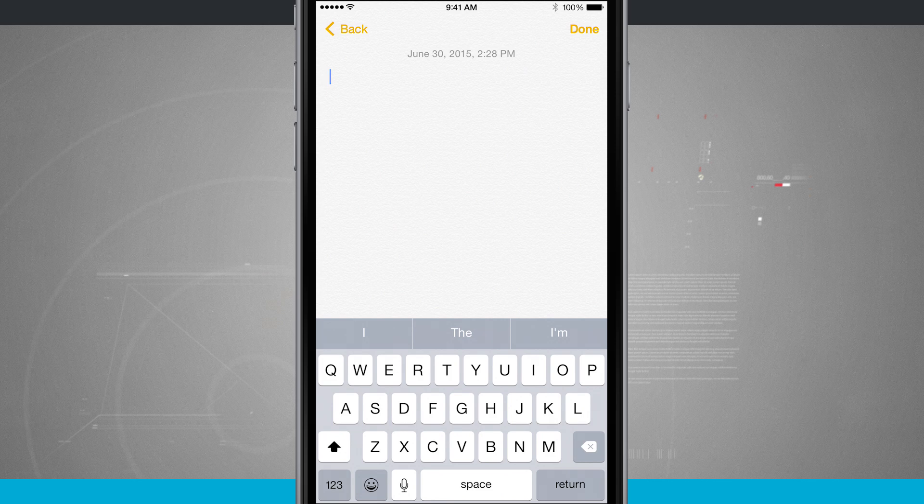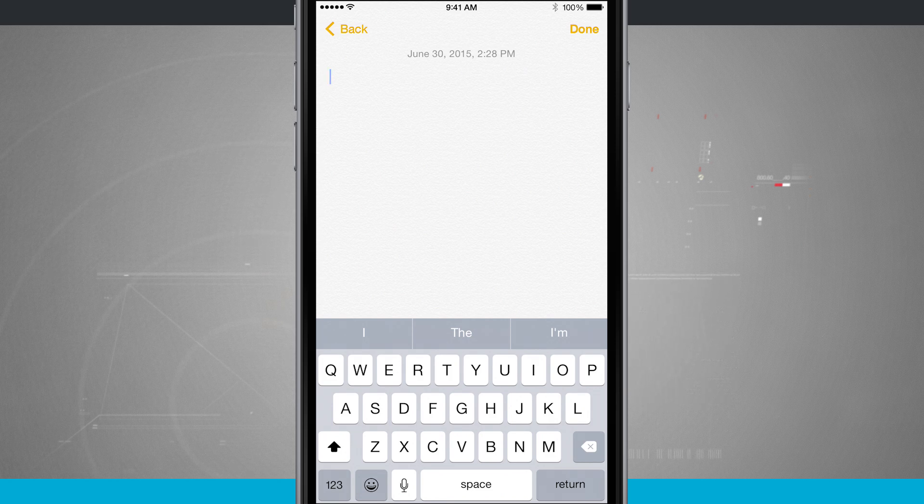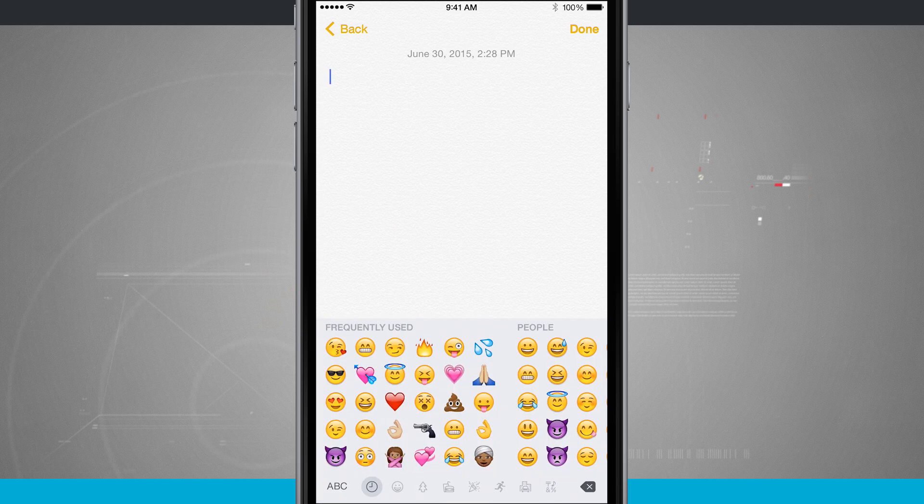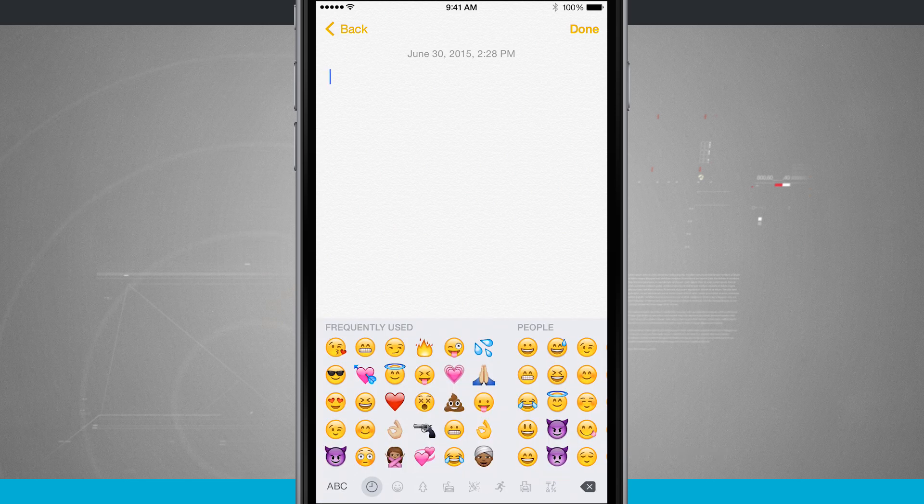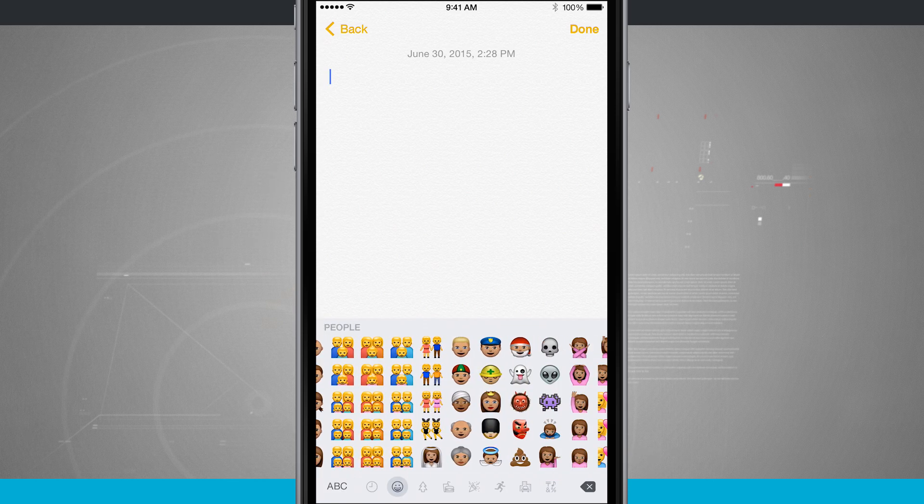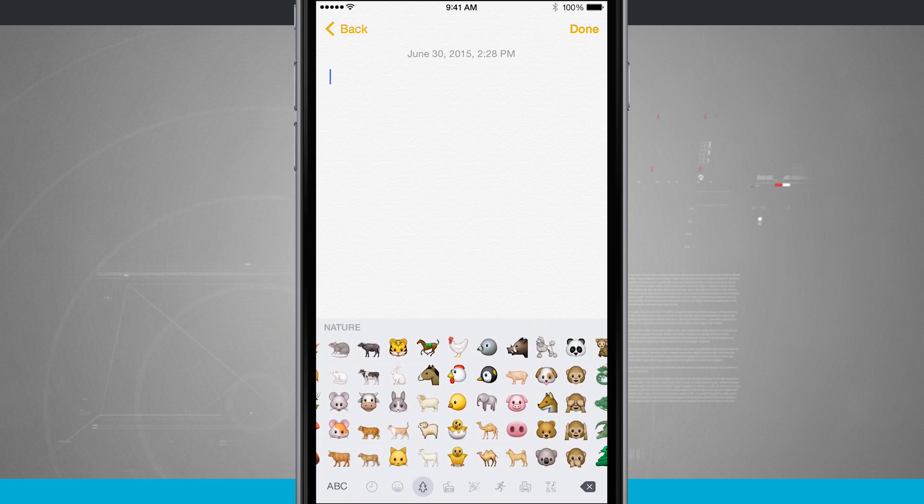There's my keyboard that's just been pulled up and if I tap on the little smiley face next to the one two three in the bottom left hand corner it's going to show me the emoji keyboard. I can swipe through and here's all of the available emojis that I have.